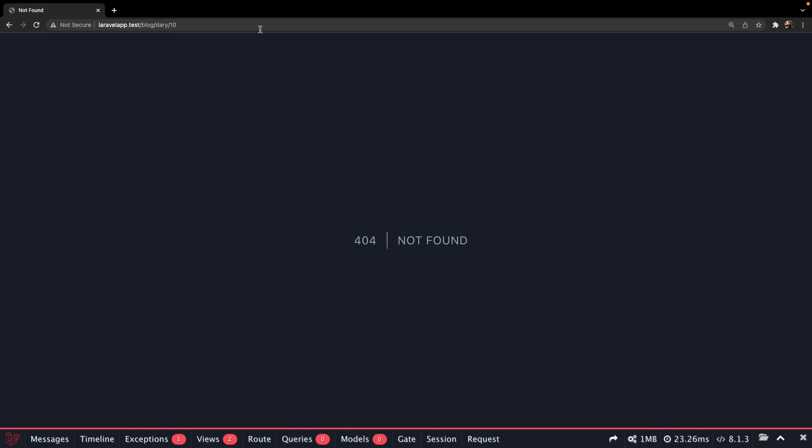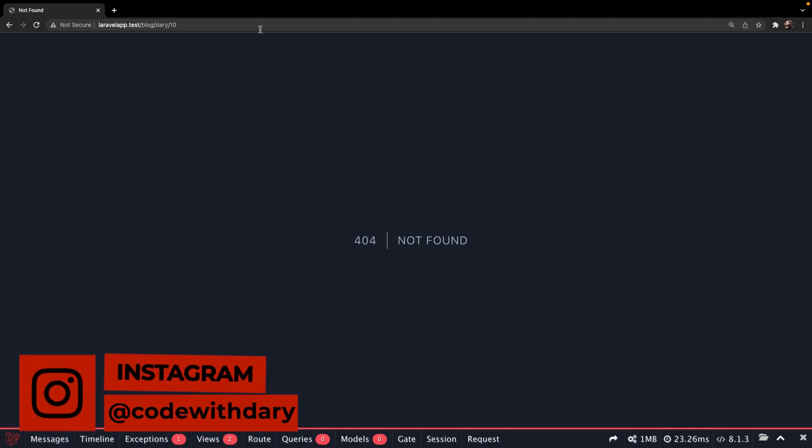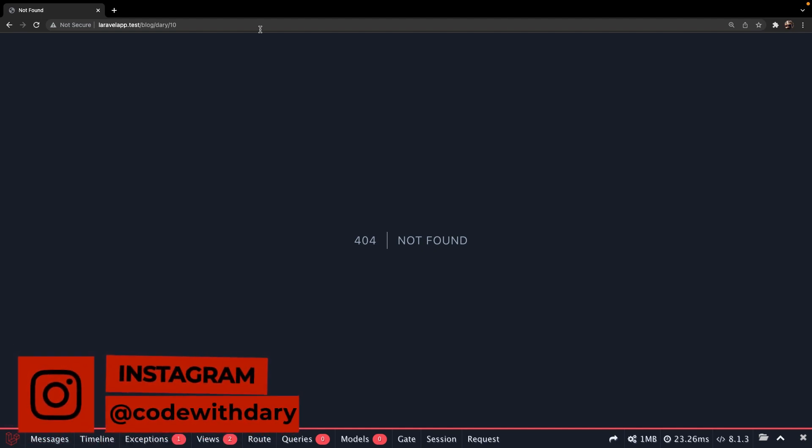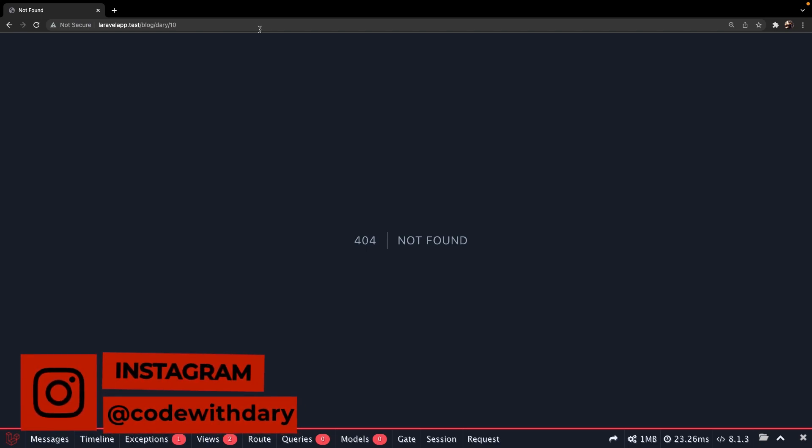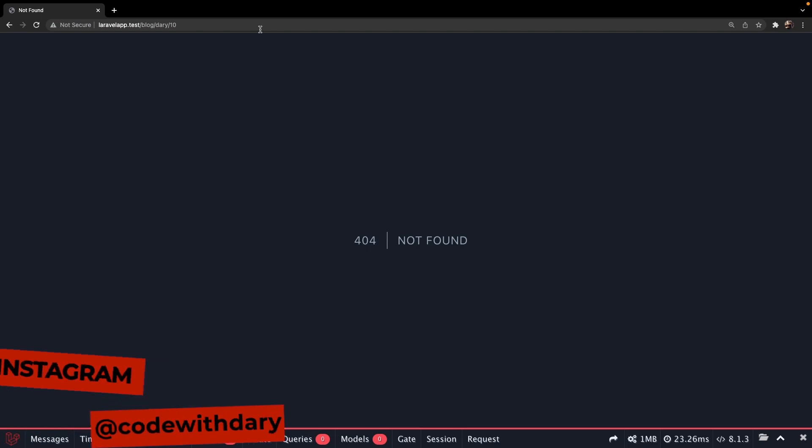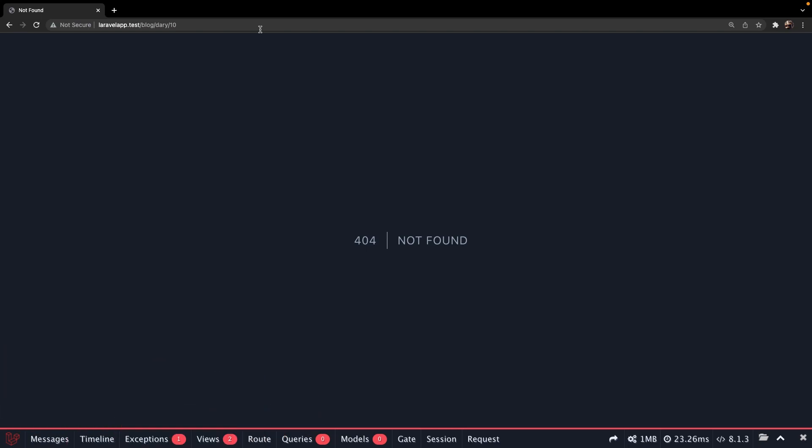This was it for this video where I showed you how you could use regex patterns and helper methods on your Laravel routes. If you do like my content and you want to see more, leave this video a thumbs up. And if you're new to this channel, please hit that subscribe button.